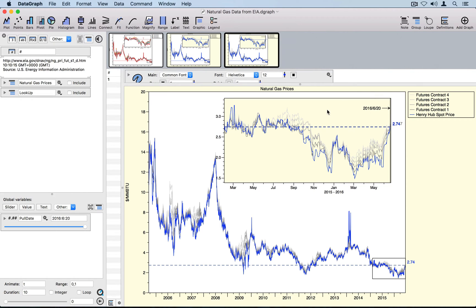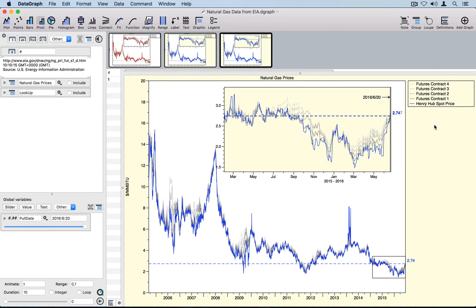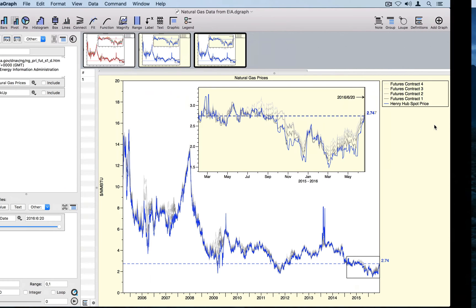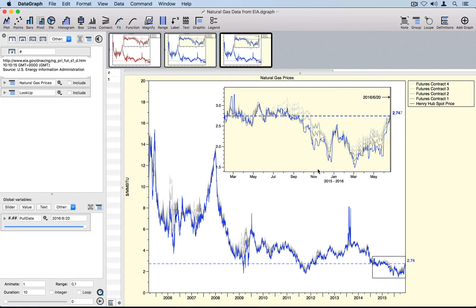In the last video I created this image using natural gas prices, showing natural gas price over time with an inset. What I want to do now is show you how I can take this graphic that is scaled to fill the drawing canvas within Datagraph and export it to use within other programs. Specifically, the graphic we're going to create is this PNG file that I exported and actually used to post on Twitter to advertise the video.